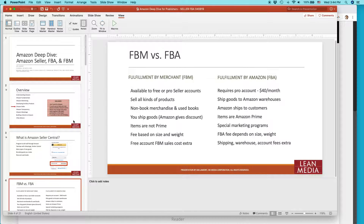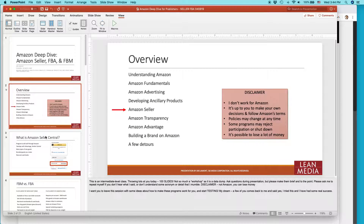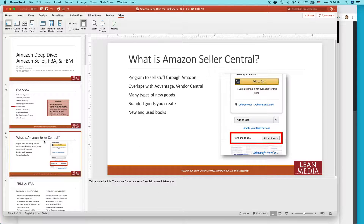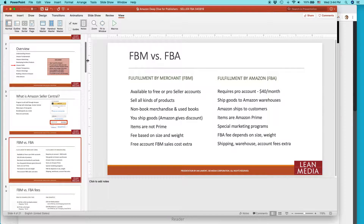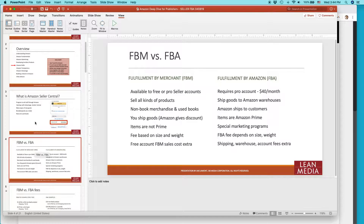So for instance, right now I have the title slide, then I have the overview, then I have what is Amazon Seller Central, and FBM versus FBA. Let's say that I want to take the fourth slide and put it before the third slide — so basically reverse these two slides.